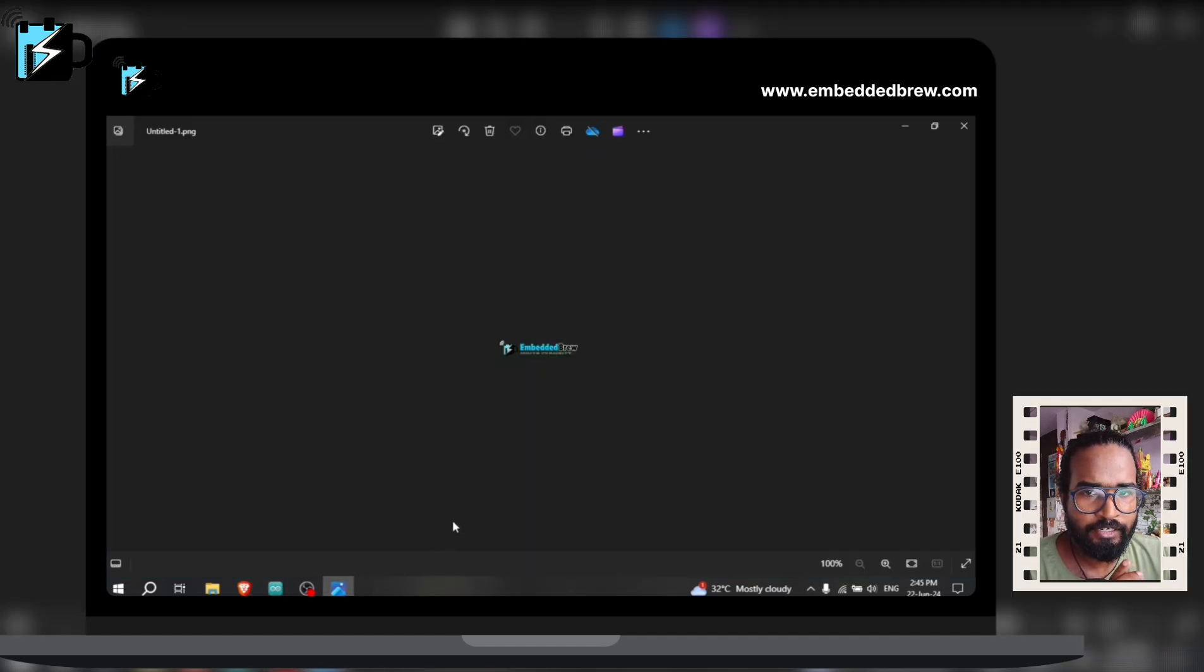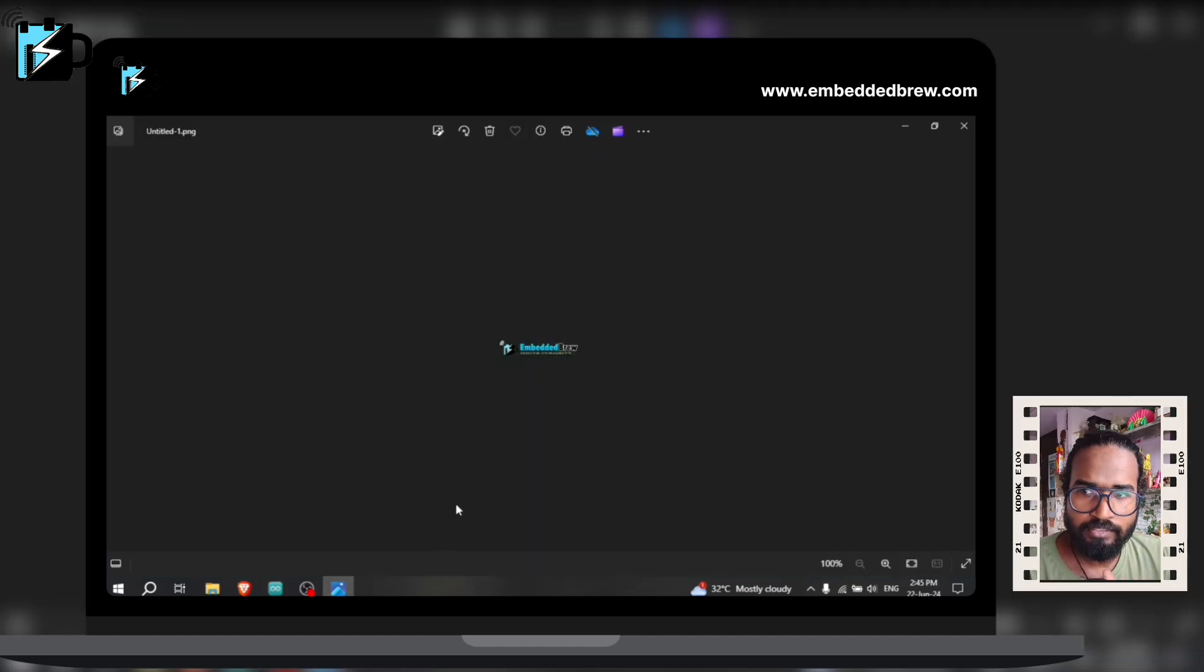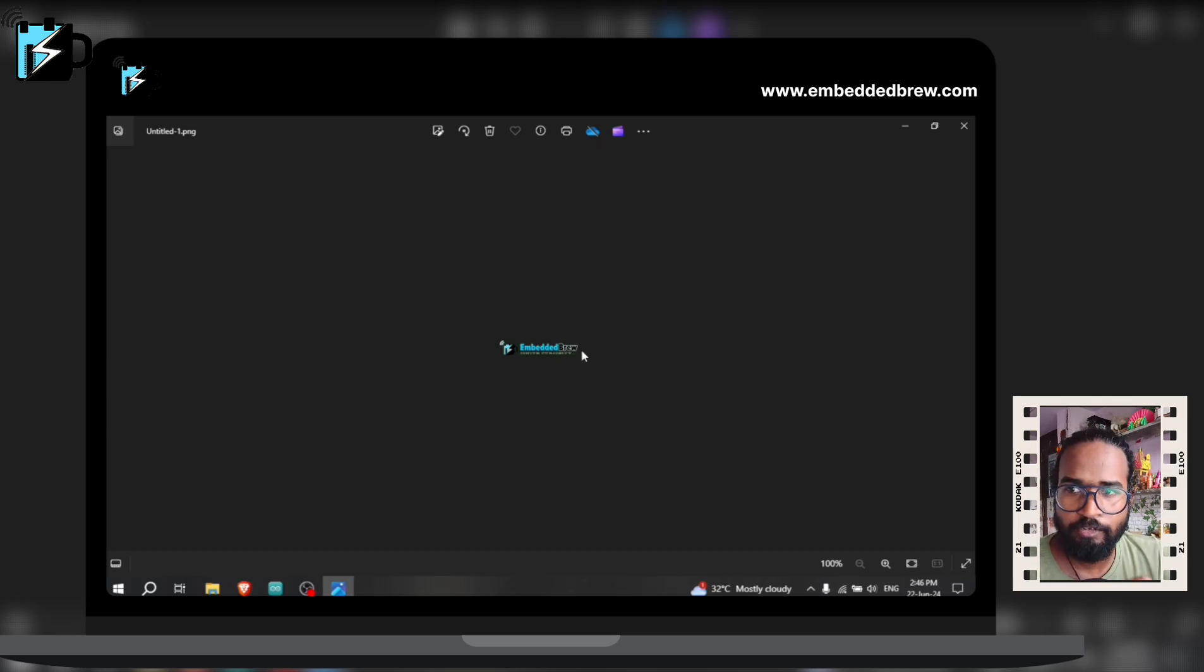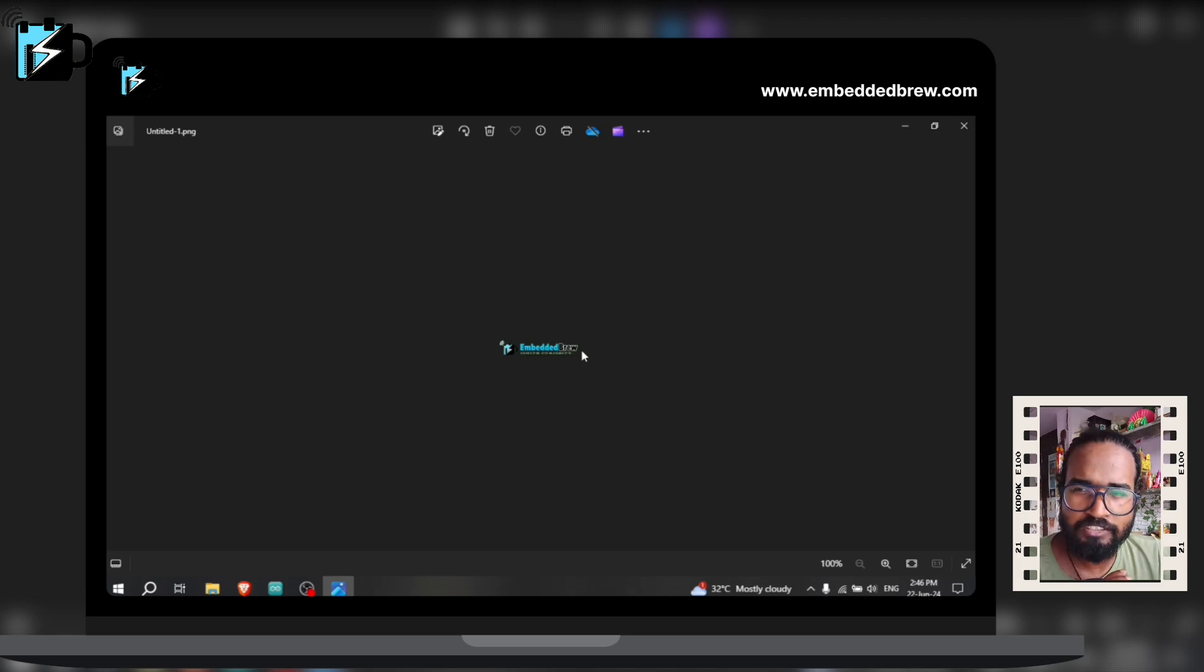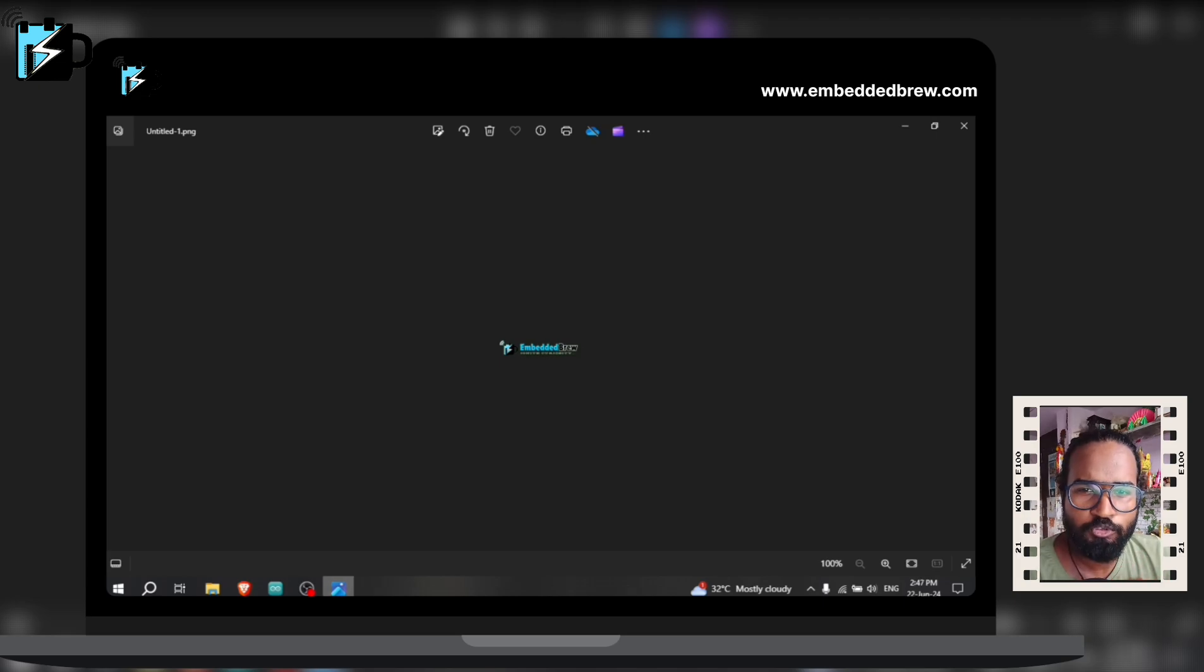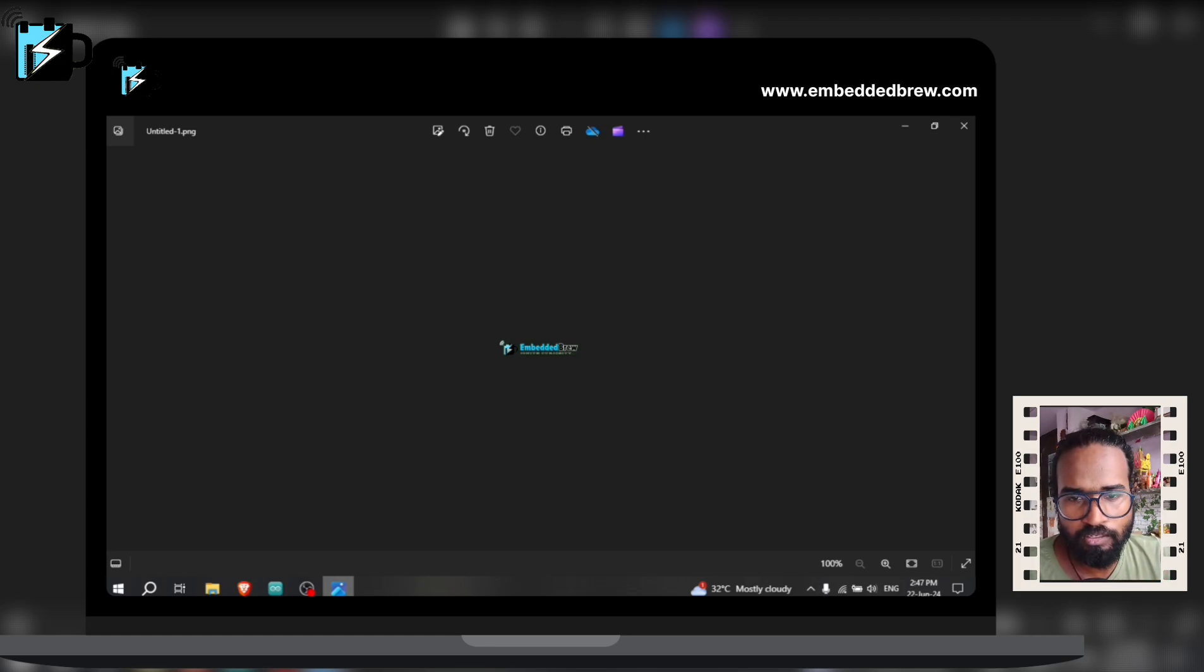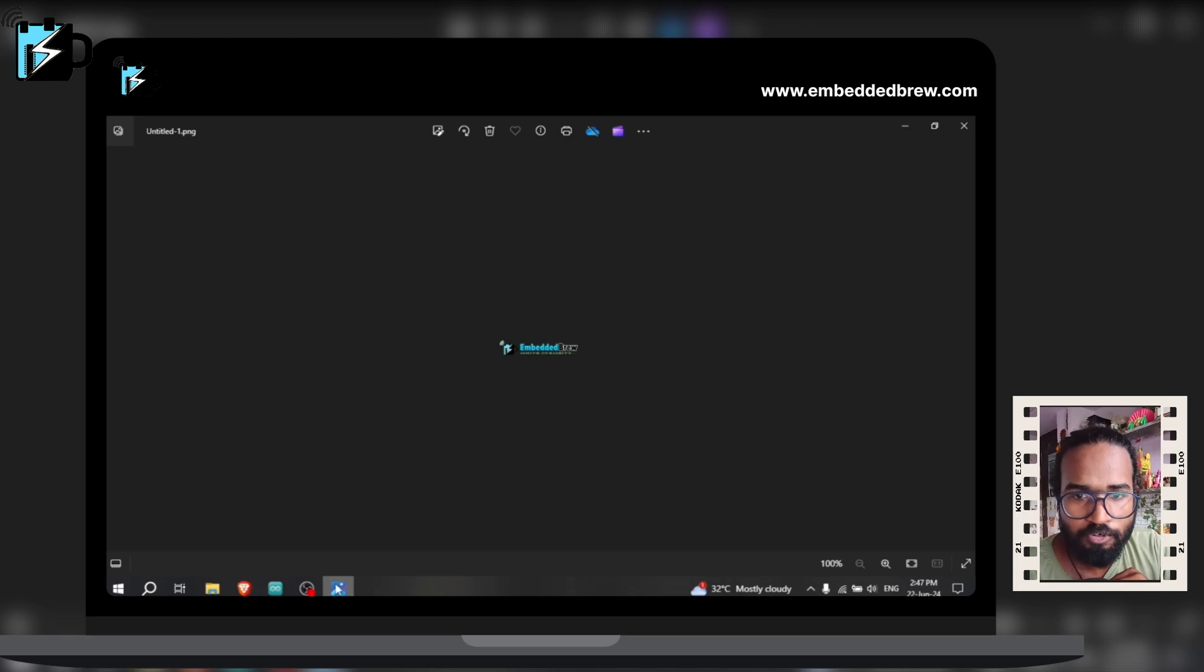So before changing your image to the bitmap, resize your image into 128 x 64 size, then you can use that website. Otherwise some parts of your image will be missing. I have used Photoshop to do this task, but you can use any other website - there are a lot available on Google. So now let's see our output on the OLED.